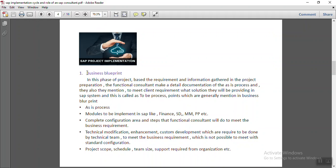The next phase is the business blueprint. In this phase, the functional consultant goes through the complete AS-IS process of the client and decides how to map their current process into the SAP system — what solution they will be providing in SAP.